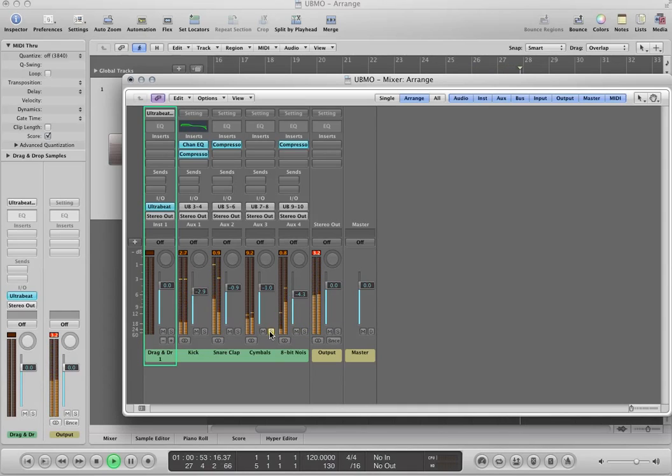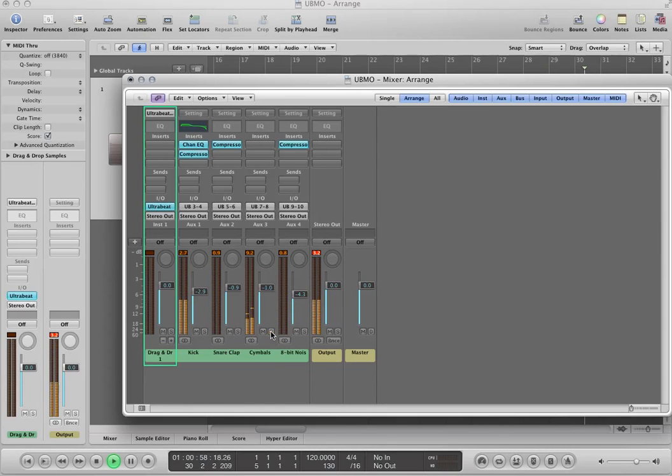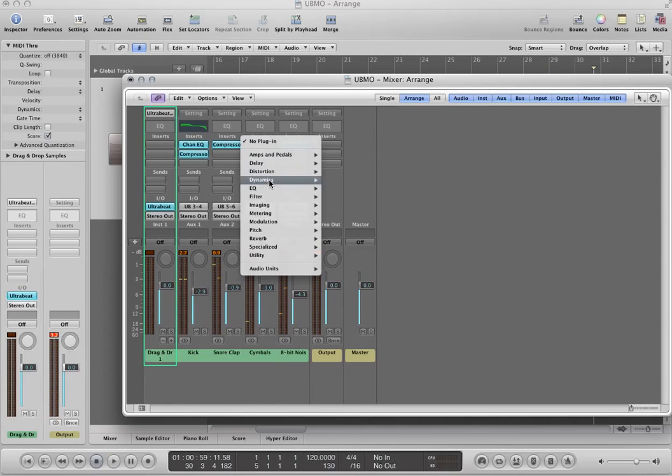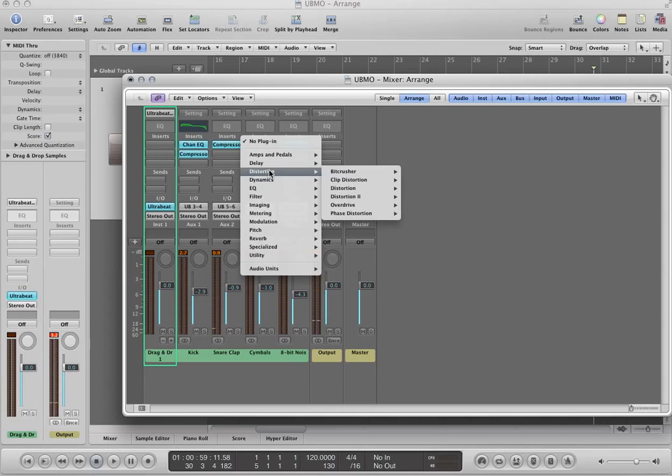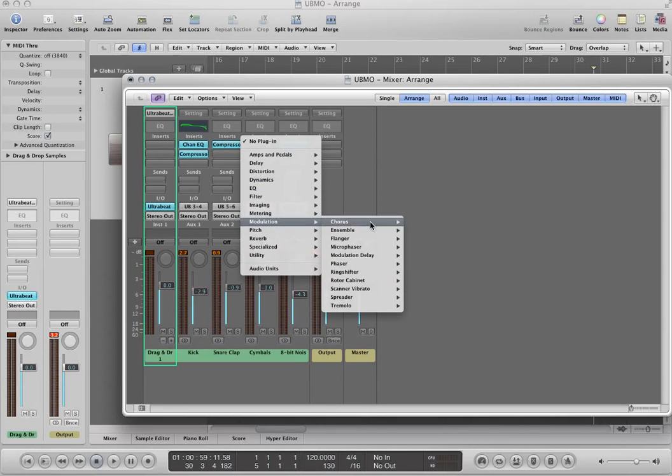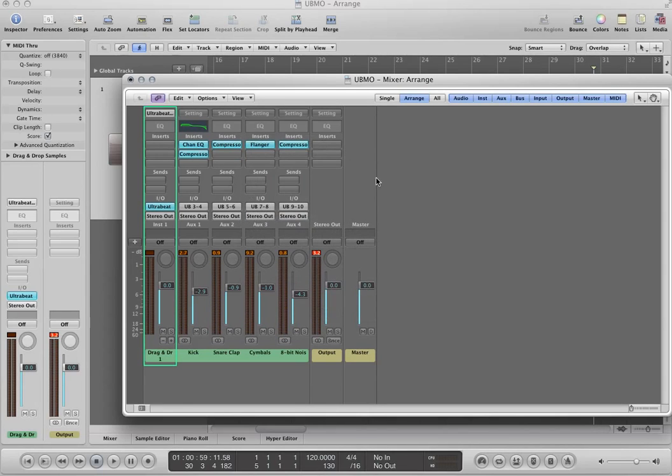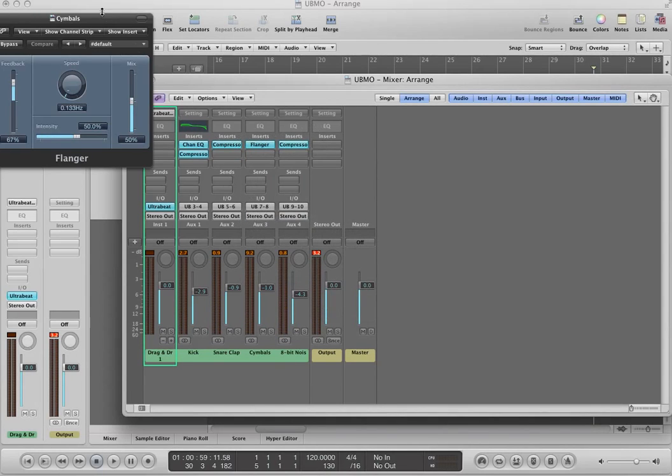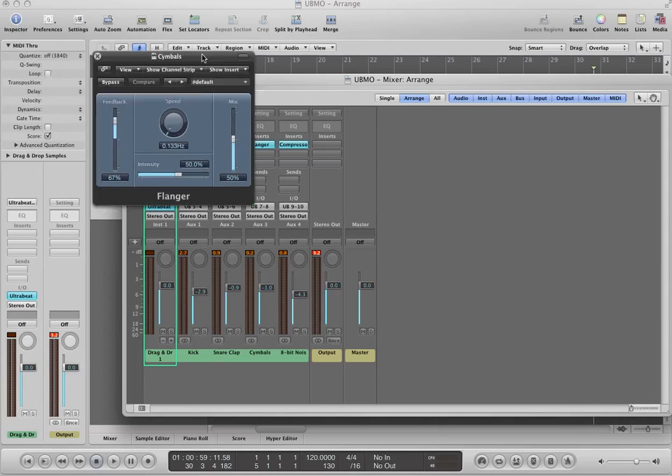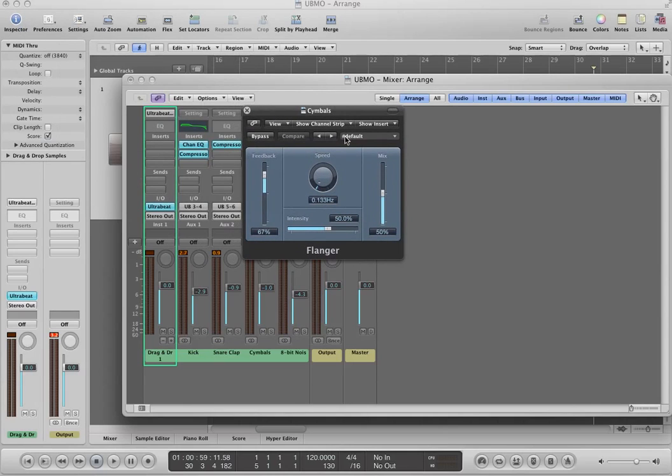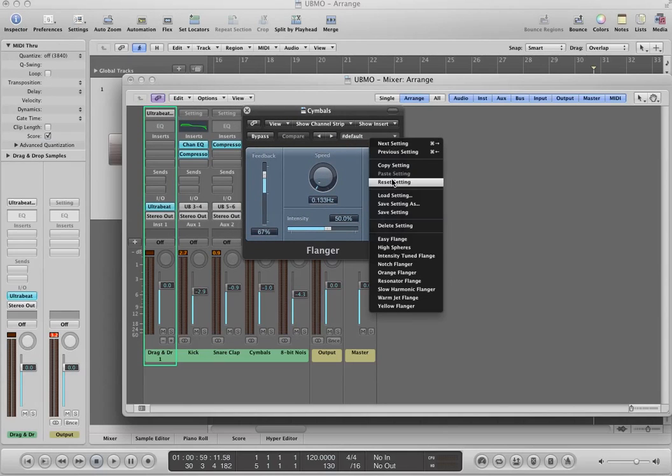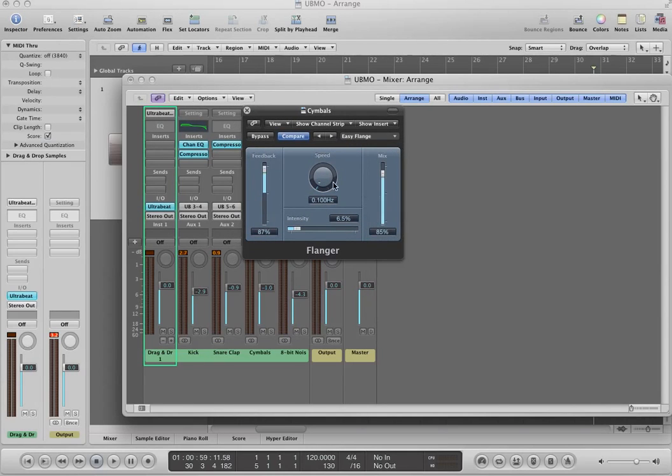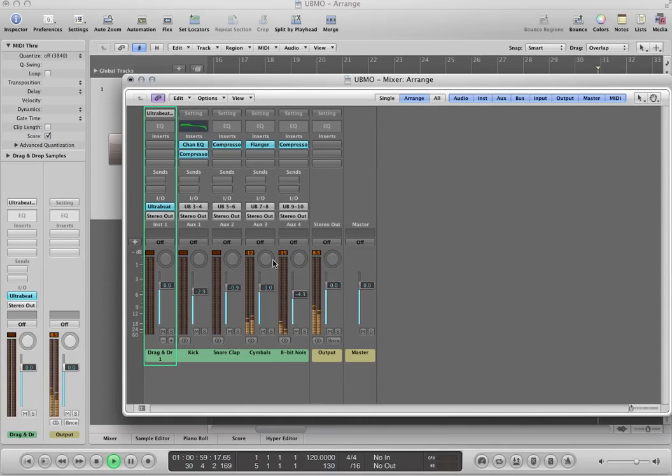So our cymbals here. I'm going to apply a flanger effect to those. So we'll just go to modulation, flanger, add that to those. Let's do a real soft flange, the easy flange.